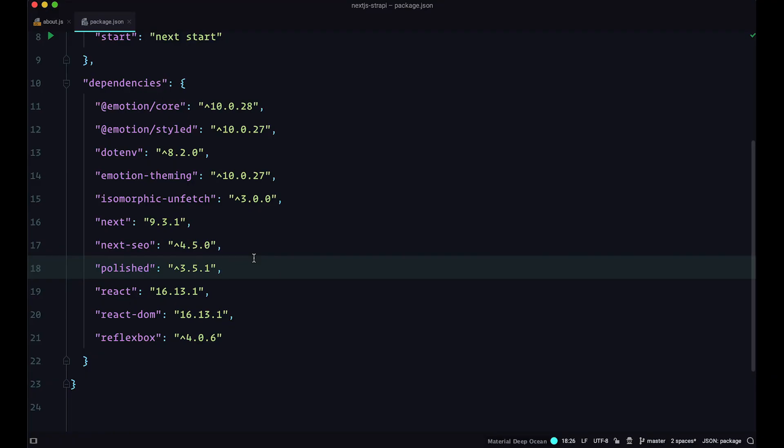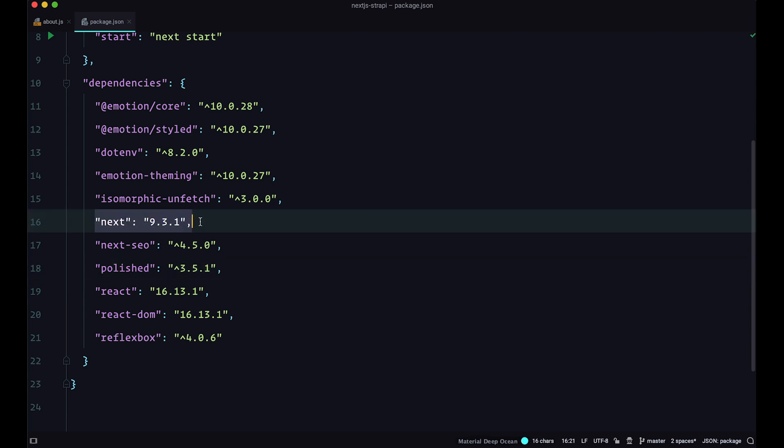If you take a look at our package.json file, we can see that we are currently using 9.3.1. Actually, I'm currently using that version. If you have just started following this series, you probably have the newest version. So I currently am using 9.3.1.